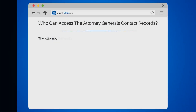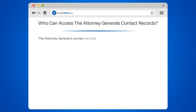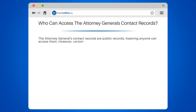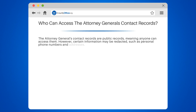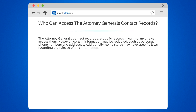Who can access the Attorney General's contact records? The Attorney General's contact records are public records, meaning anyone can access them. However, certain information may be redacted, such as personal phone numbers and addresses. Additionally, some states may have specific laws regarding the release of this information.